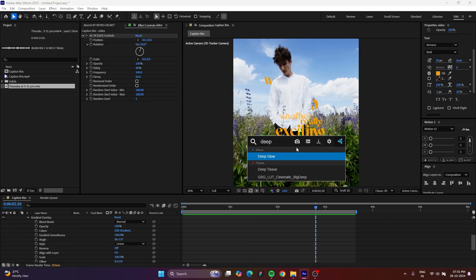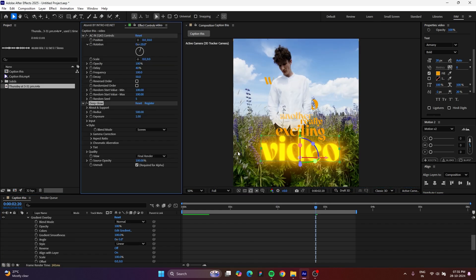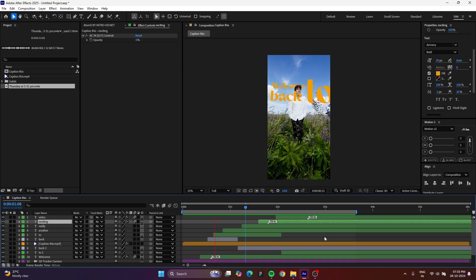If you have a very dark or low-light video, you can put a glow effect. Hope you enjoyed it — see you soon with another really exciting video!